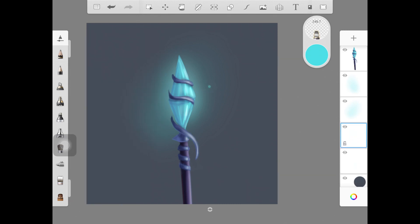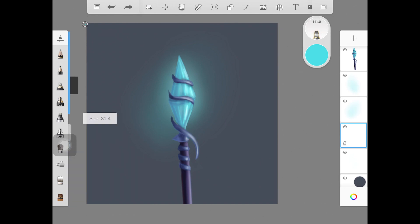I'm using the similar glow brush, but make sure you decrease the size because we just want to create small little dots and small little lines around the glow to create that glitter effect.